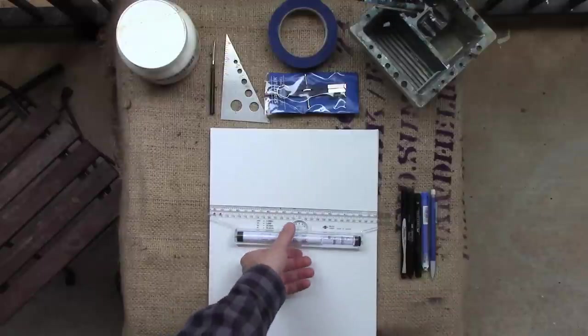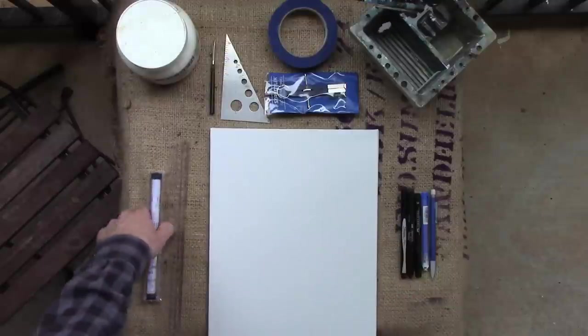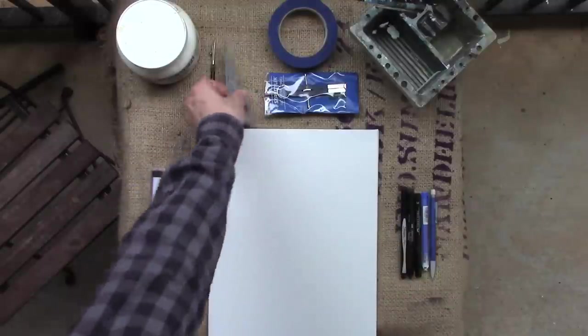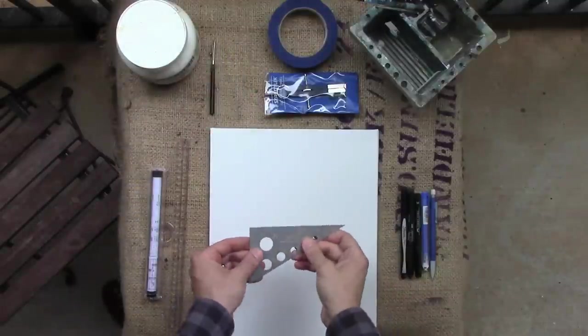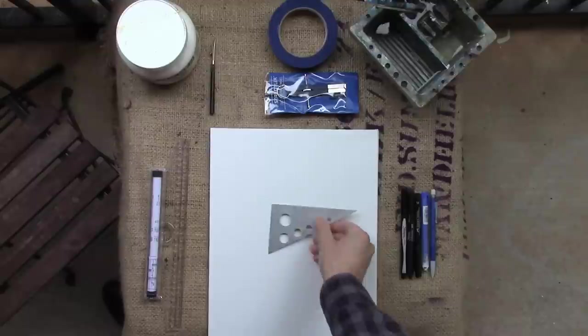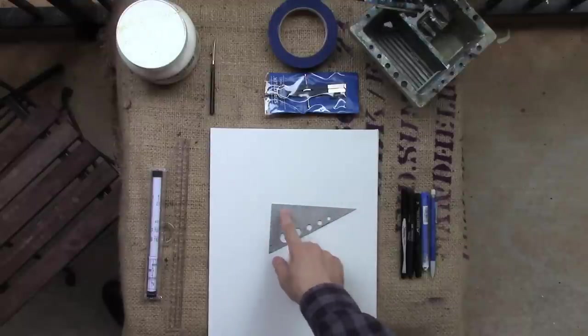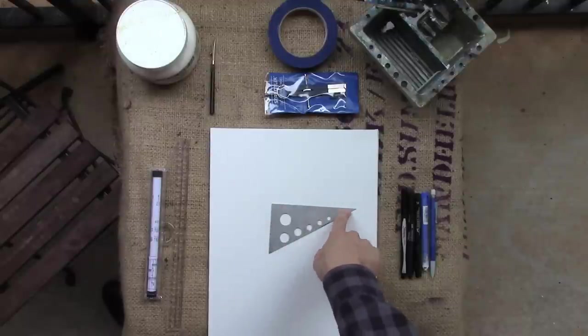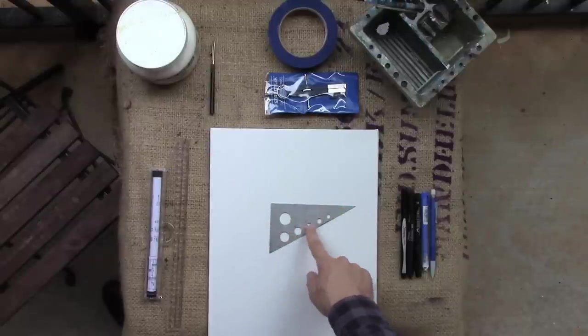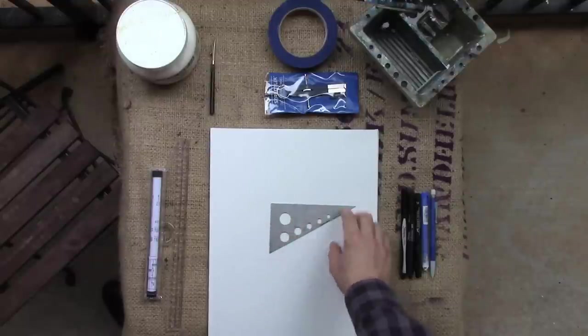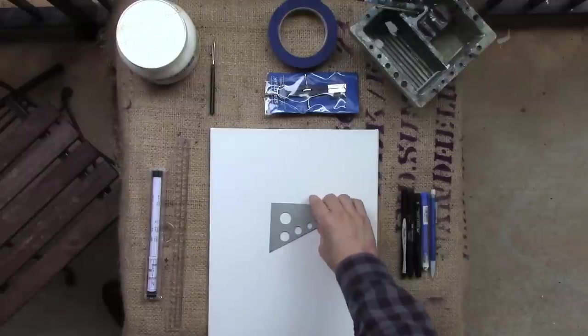And it's just easier to make parallel lines. This is a carpenter's triangle ruler. It has some measurements. It has some cut out circles. Use it as a stencil.